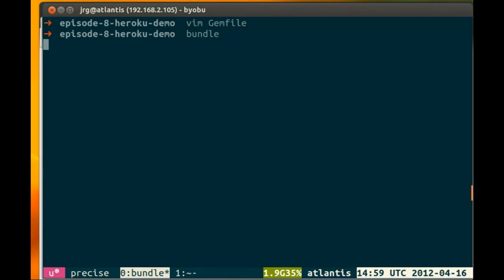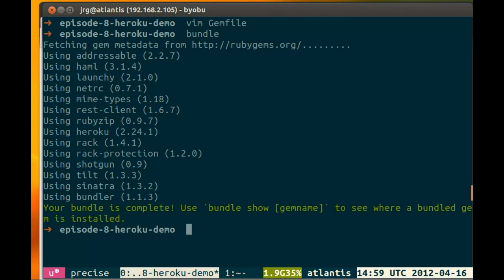Now we're going to run bundle, and we are now installed.